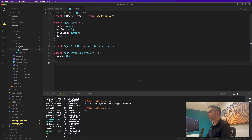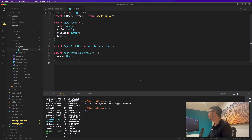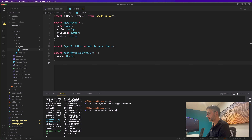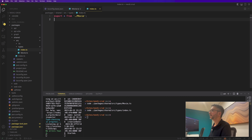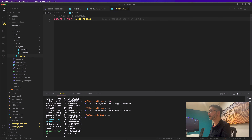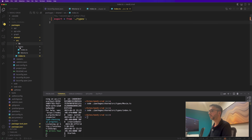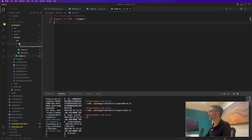Next step: organizing the shared package. Inside packages/shared/src/types, we need to create an index file. We export everything from movie. Then in the source index we export everything from types — we don't need to export from lib anymore, as that directory was created by default by NX and isn't necessary.